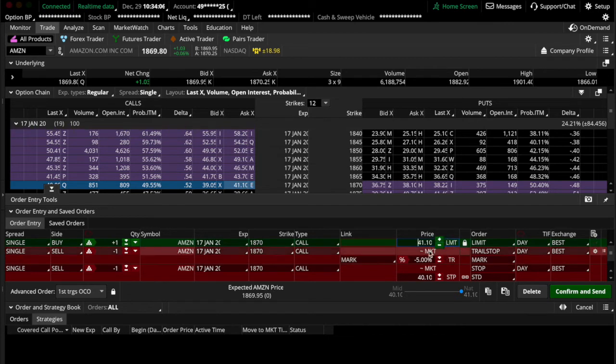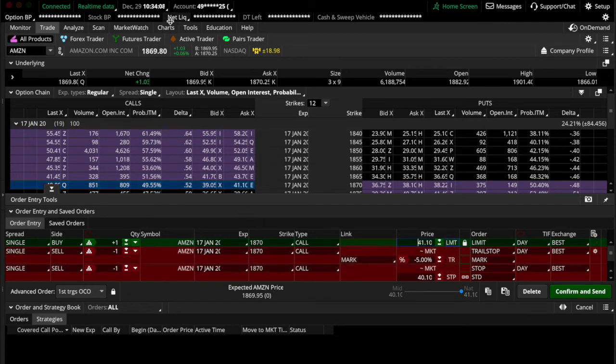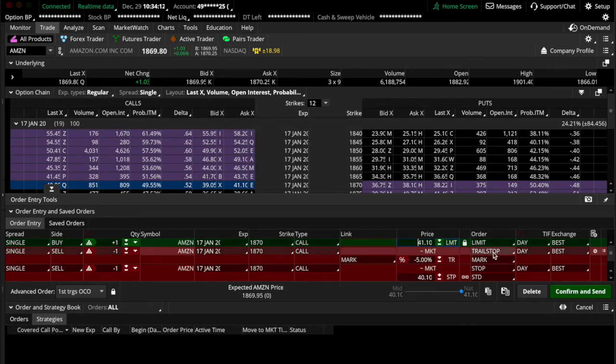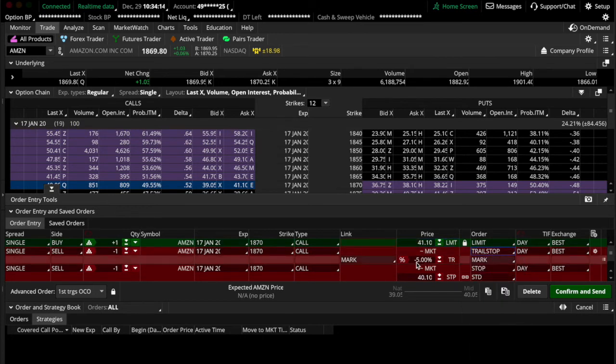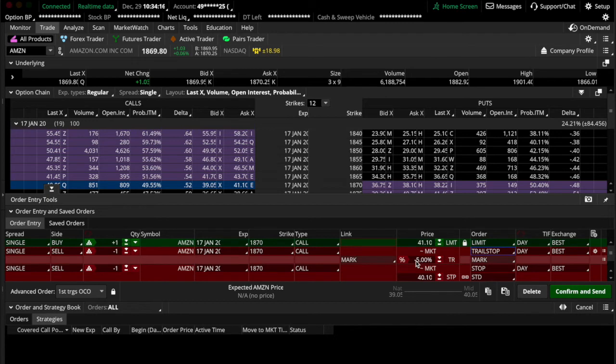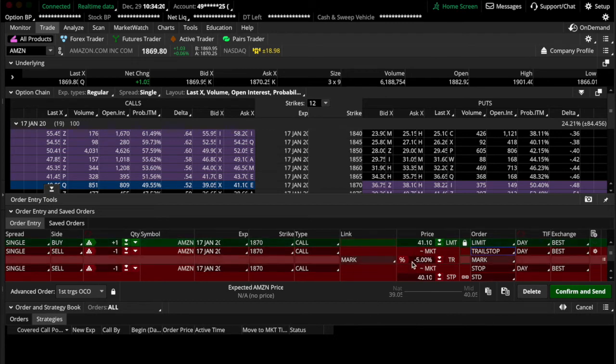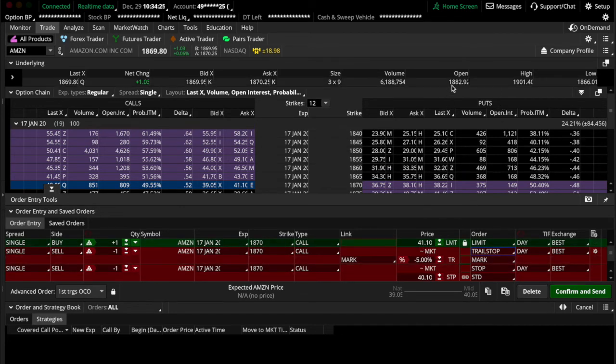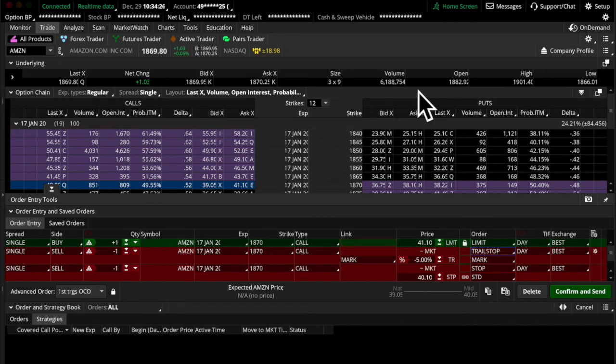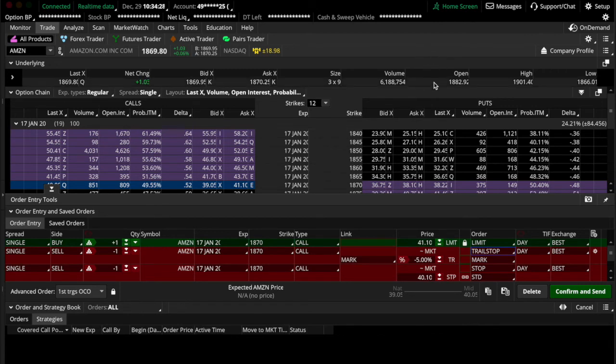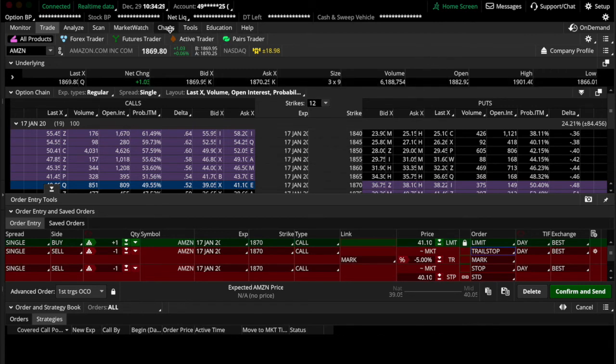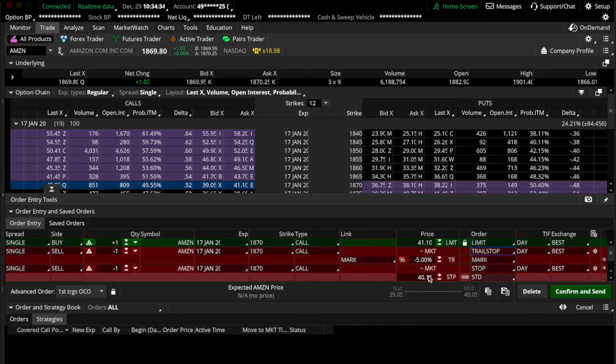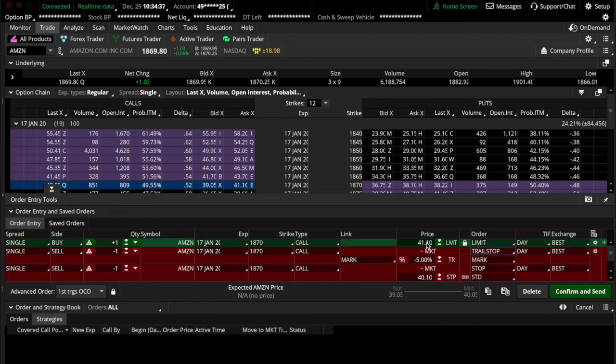I'm not going to send this because it's not going to fill anyway because it's the weekend. But to do a trail stop, you just change it to a trail stop and change whatever you want the trail stop to be. So on the top side, as the price increases, your trail stop would follow it. And then once it started dropping, the trail stop would mark there. And then once it hit that point, it would sell. And obviously on this side, it would just sell below the buy price option.